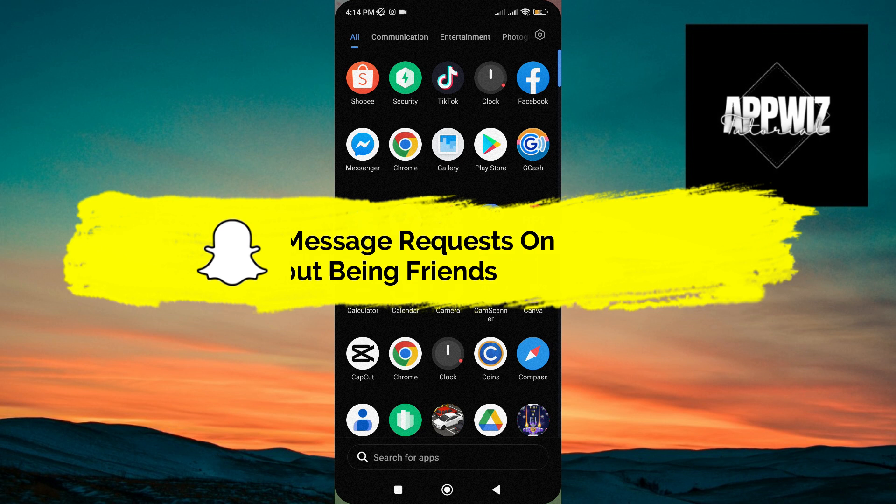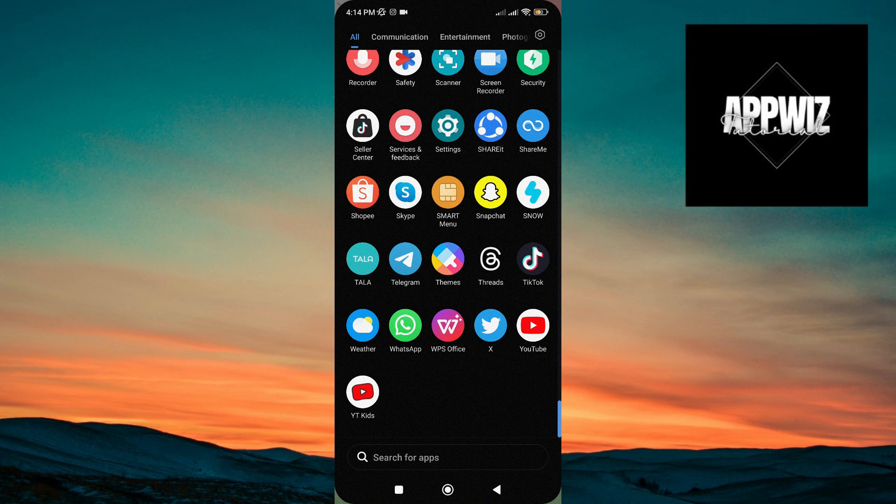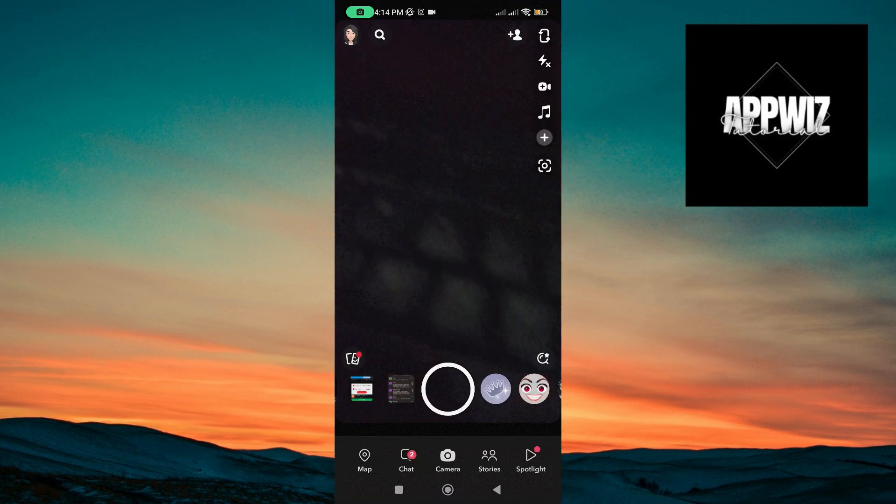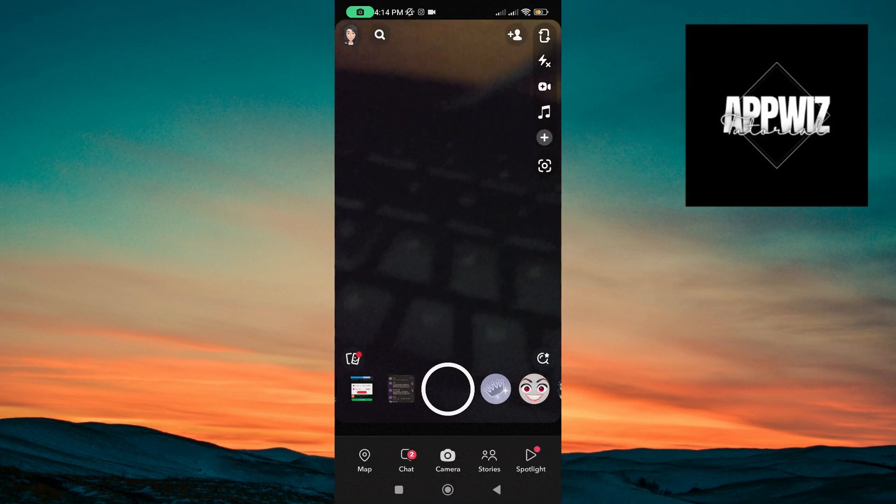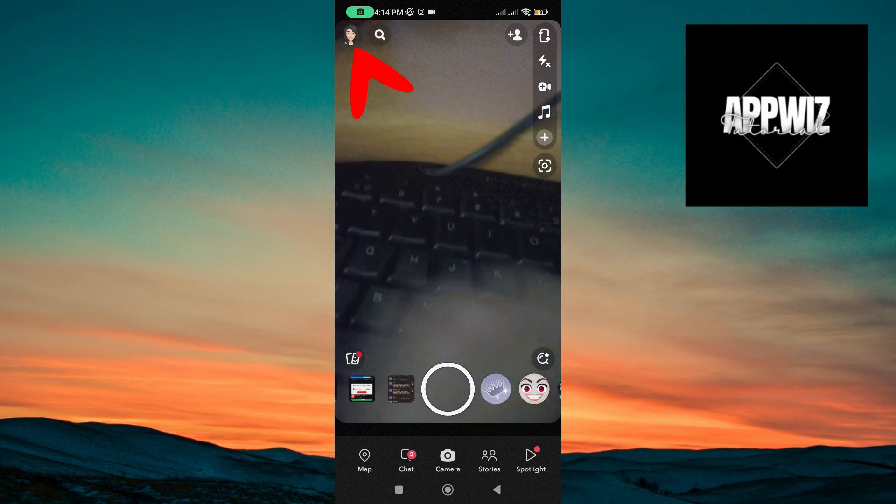You only have to follow some simple steps, so without wasting any time, let's get into it now. Now let's go to Snapchat app, then tap on your profile icon at the top left corner.